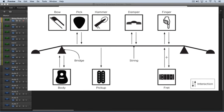Once the string is set in motion and is vibrating, we can then apply a damper, and that will reduce the decay time of the oscillation of the vibrations. So the idea is that the string is set in motion and then it's sent to a body, and we have controls to determine the size and shape of the body, and that's where the sound radiates from.